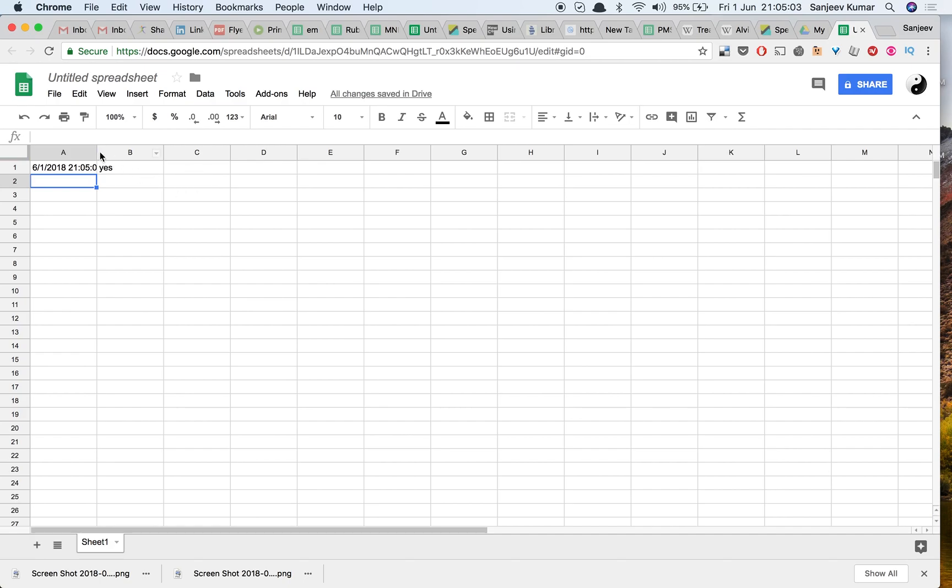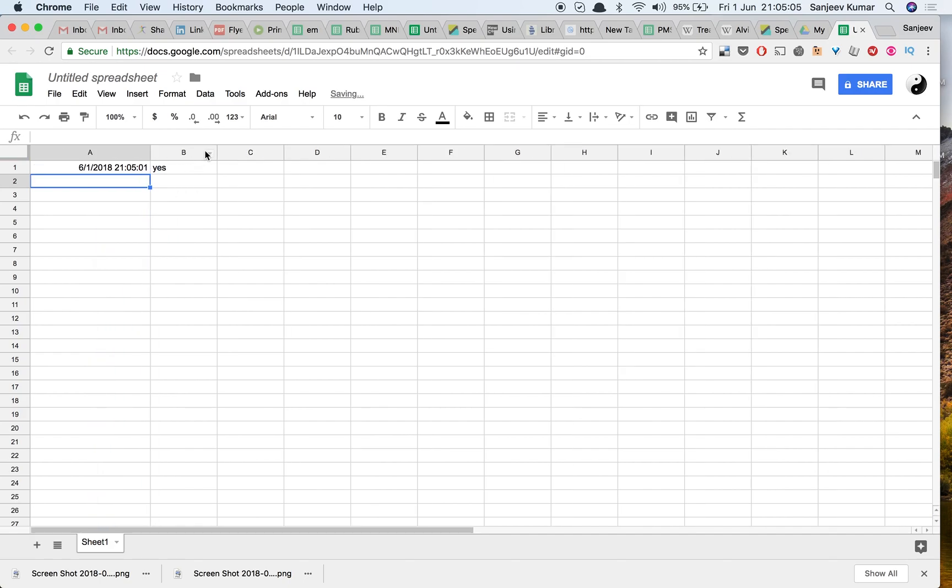Now the problem with this whole thing is that every time the sheet loads, the timestamp changes.